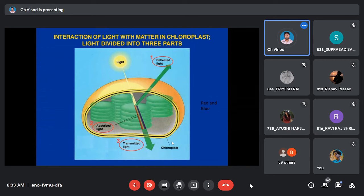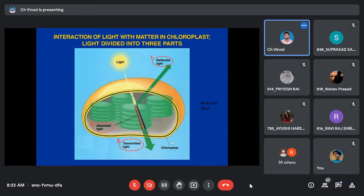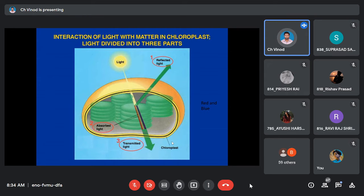Visible light has seven colors — VIBGYOR: Violet, Indigo, Blue, Green, Yellow, Orange, Red. Among these, red has the highest wavelength and violet has the lowest wavelength. UV and IR reaching the earth's surface are negligible compared to visible light.